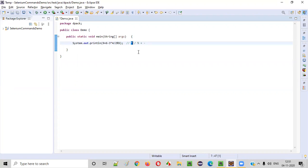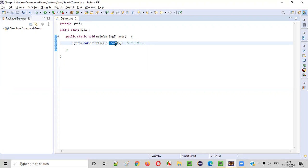So first priority I mentioned as multiplication. So 3 into 4, that is nothing but 12. So 12 will be calculated first. Second priority is division. 12 divided by 2. When you divide 12 by 2, division will be 6. So this will result in 6.